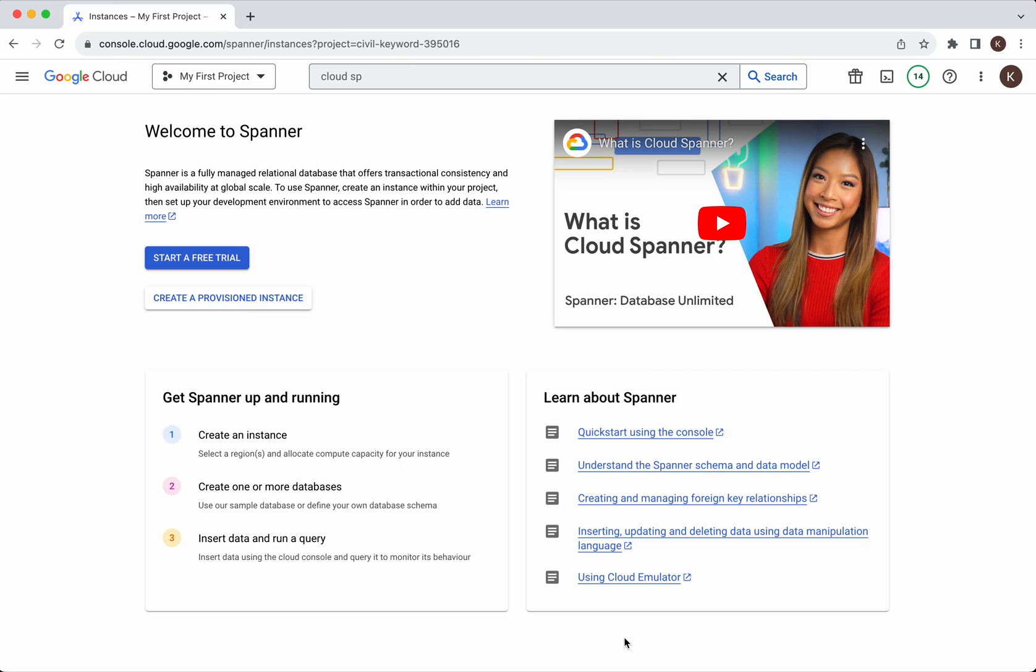In this demo, we have seen how to create and delete cloud spanner instances and databases in GCP using GCP console. If you like this demo, please like, share and subscribe. Thanks for watching the demo. I'll see you next time. Bye.